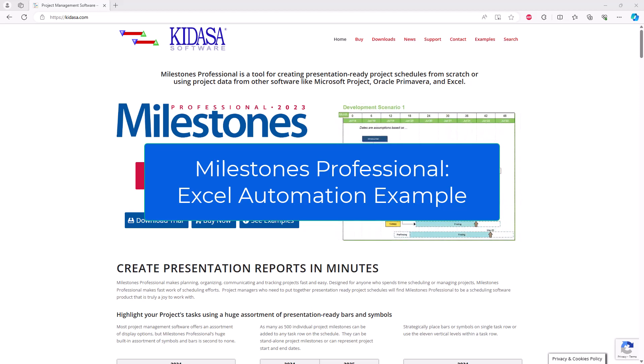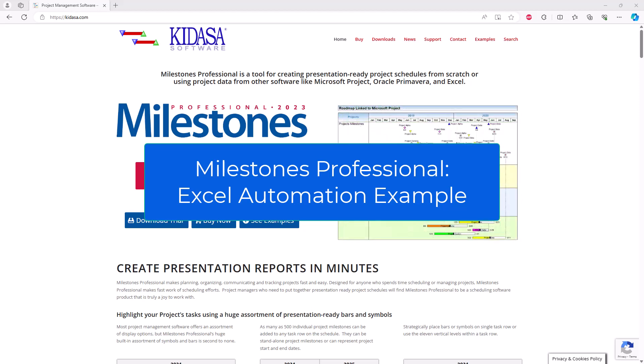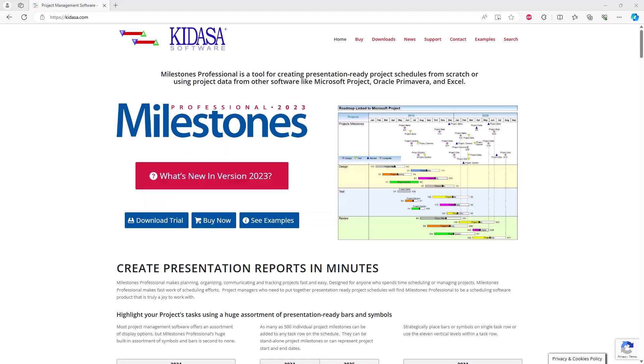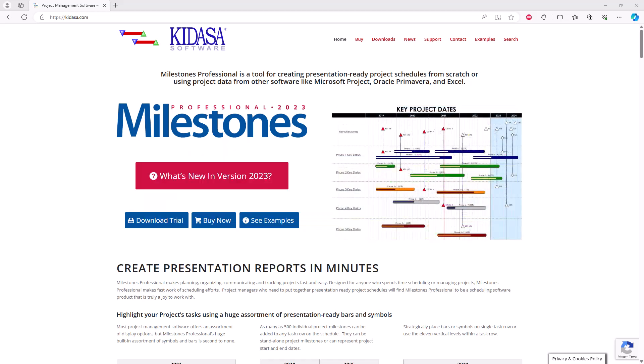Hi, this is Dan Elder from Kidasa Software. Today I'm going to show you an example of automation in Excel with Milestones Professional 2023.